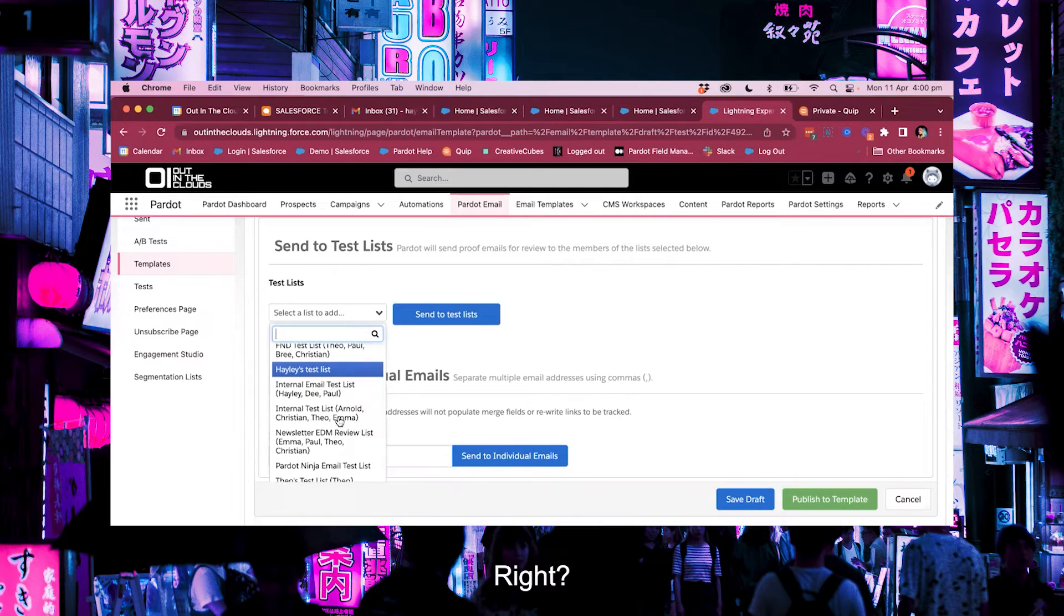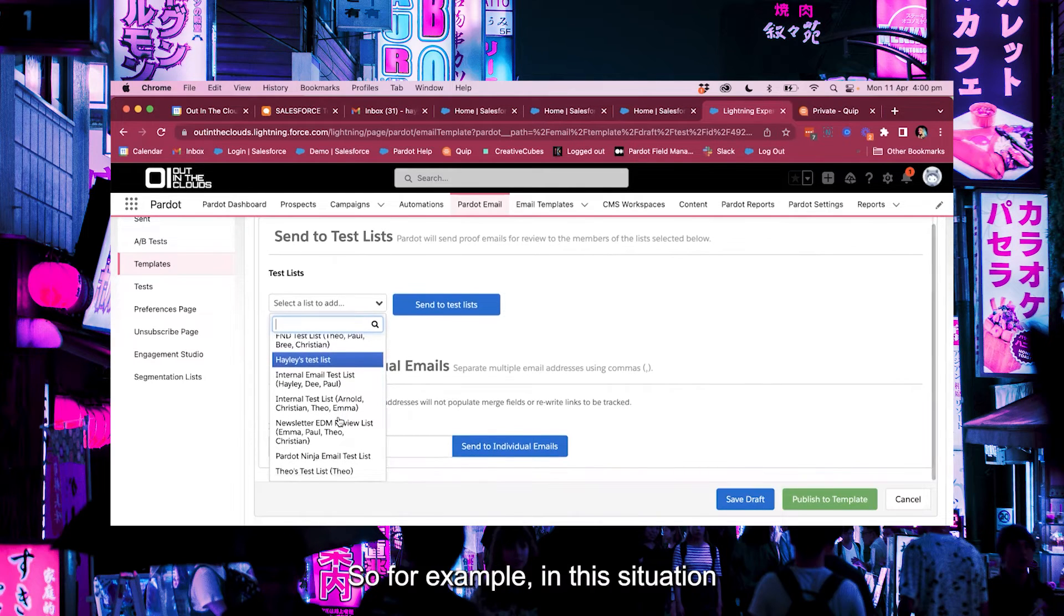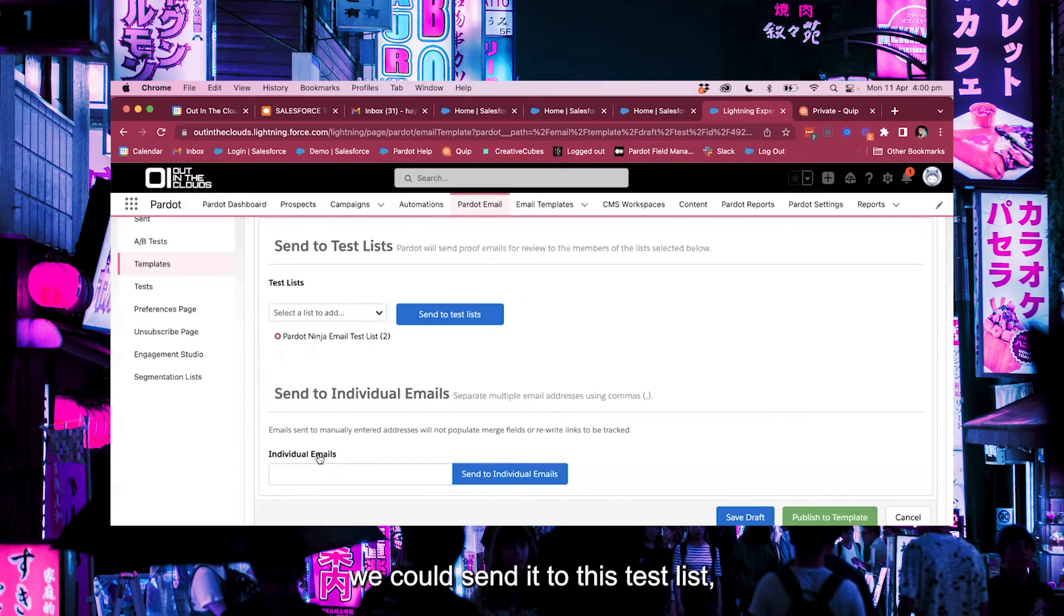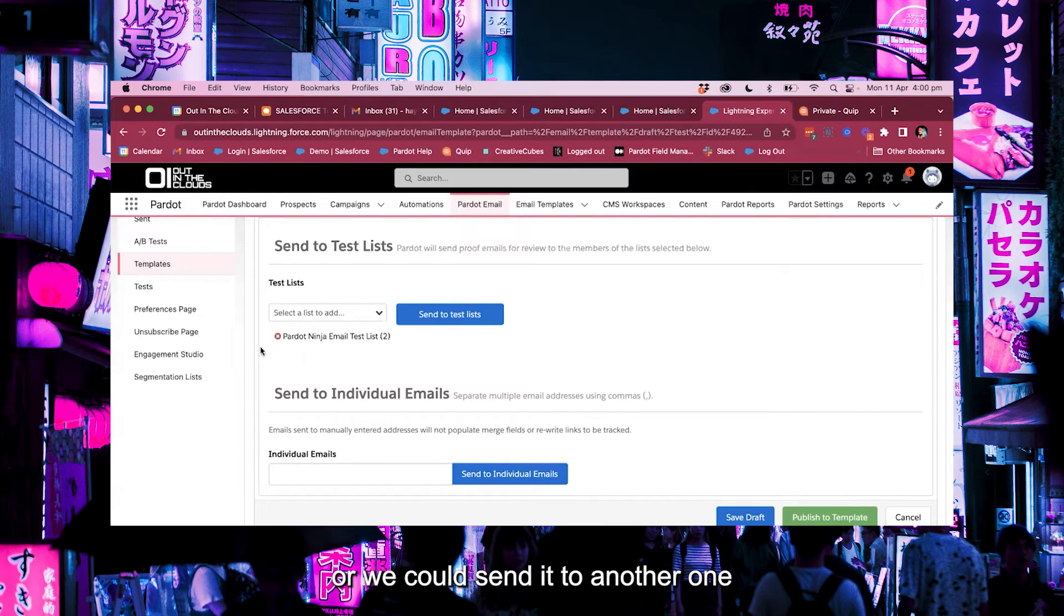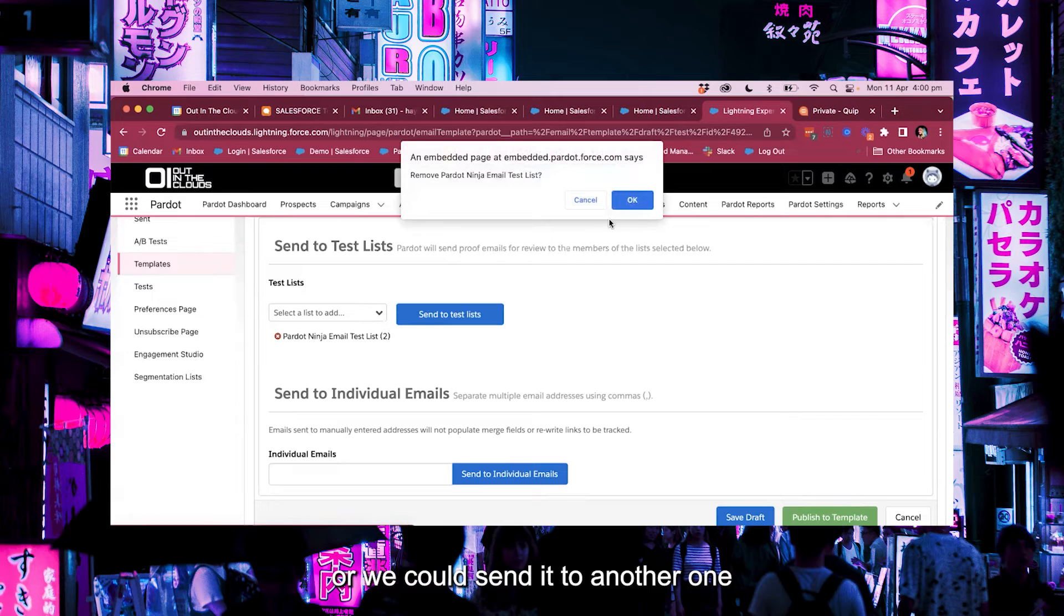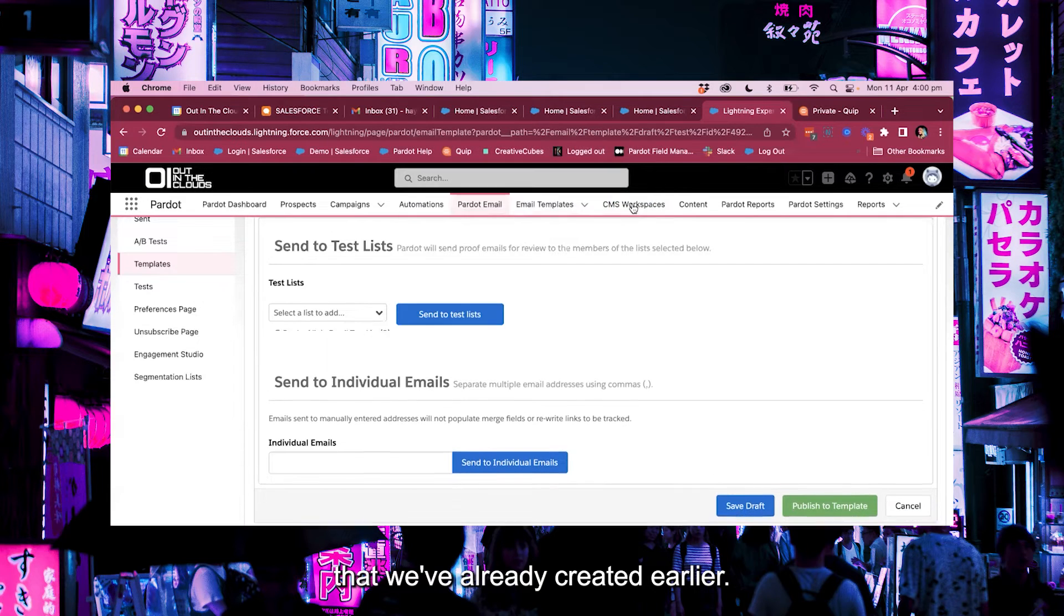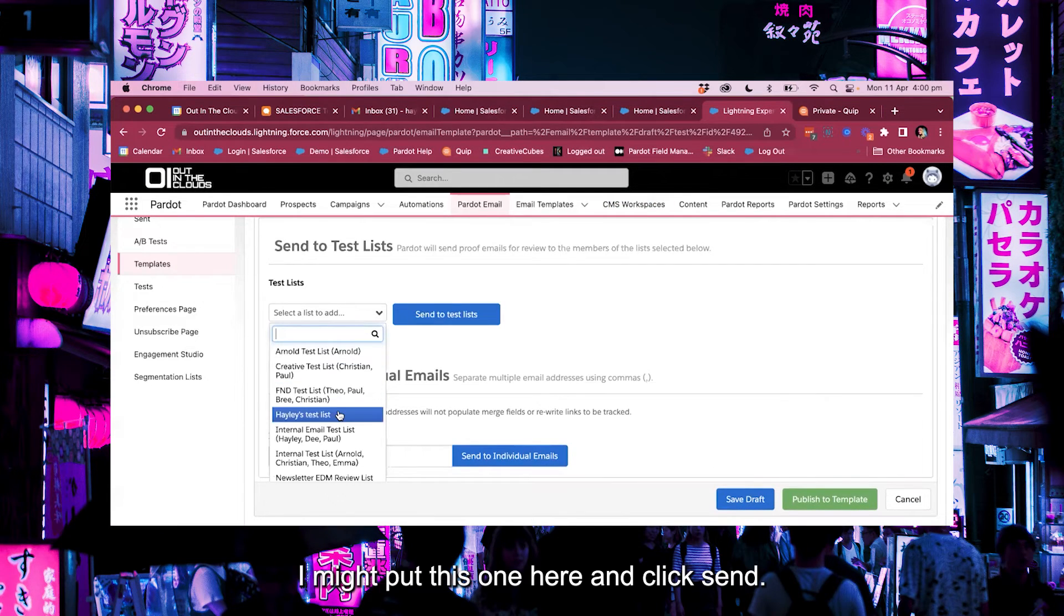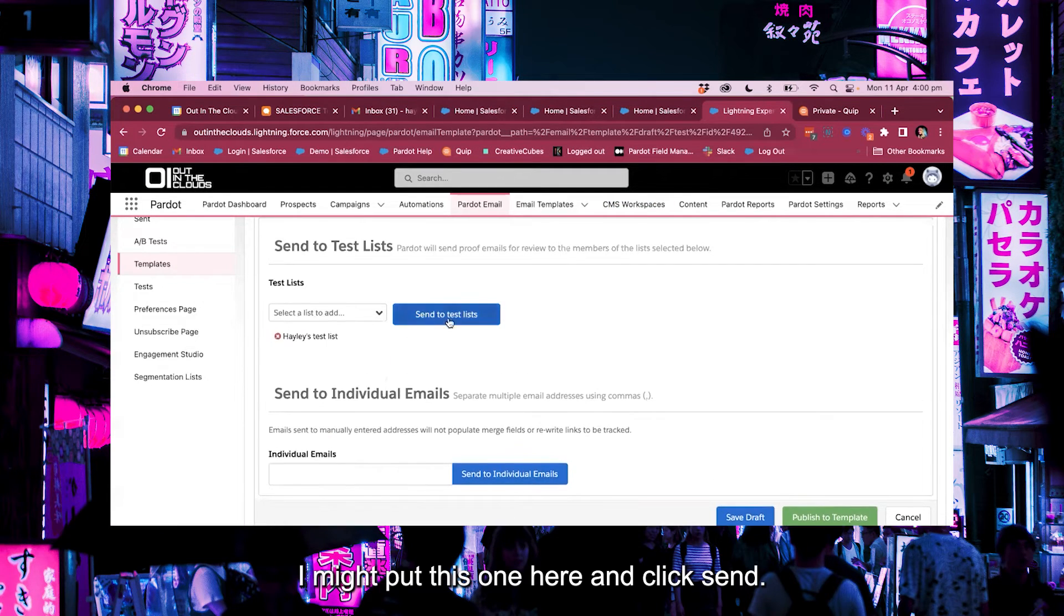So for example in this situation we could send it to this test list or we could send it to another one that we've already created earlier. I might put this one here and click send.